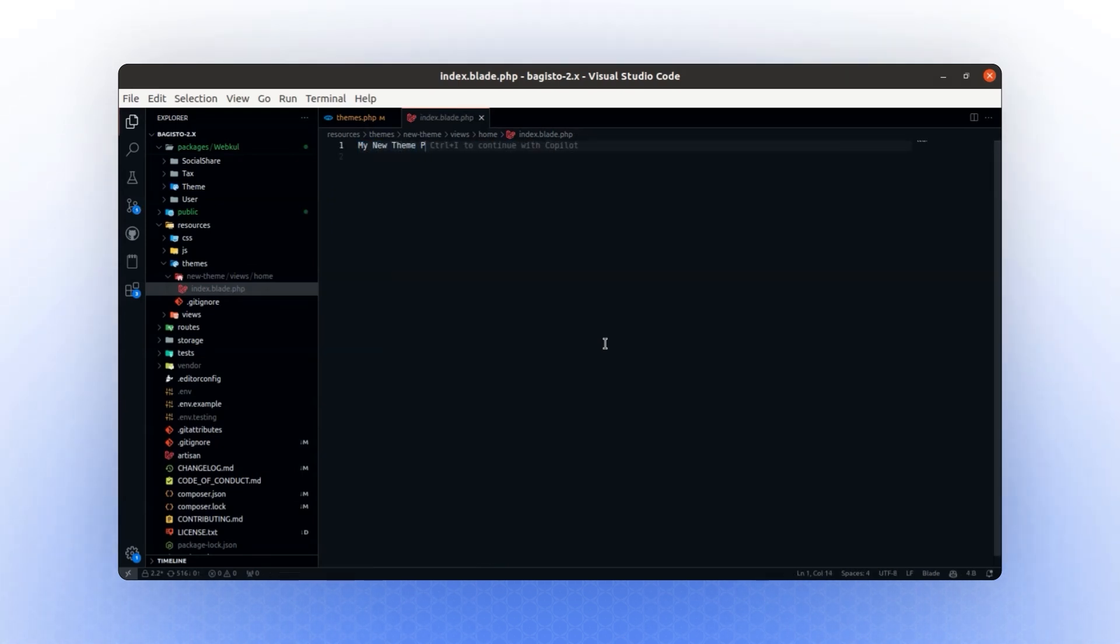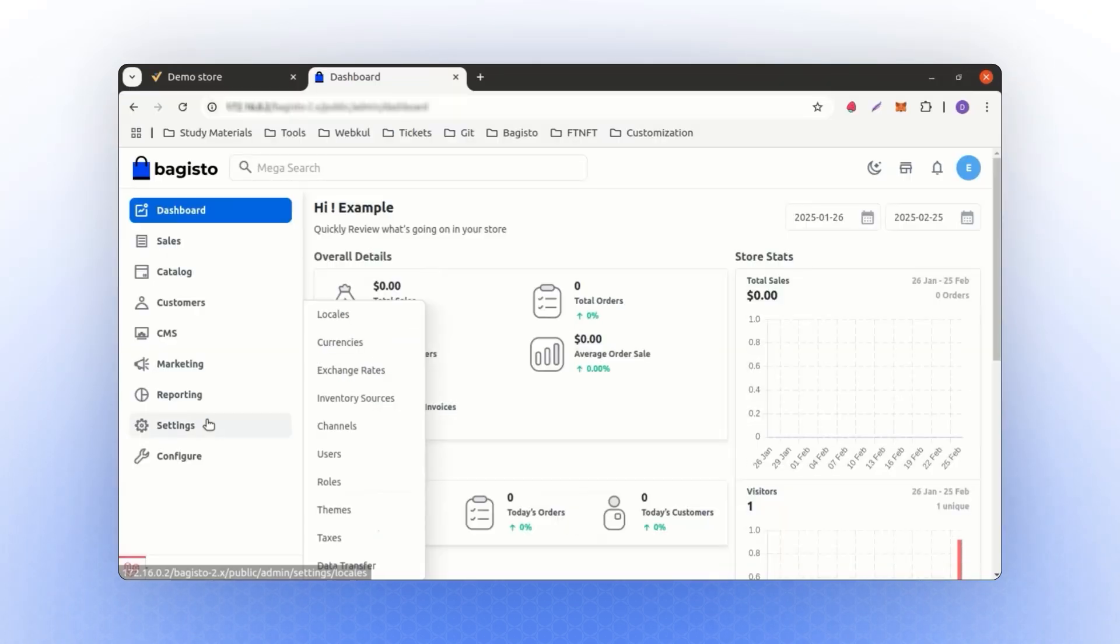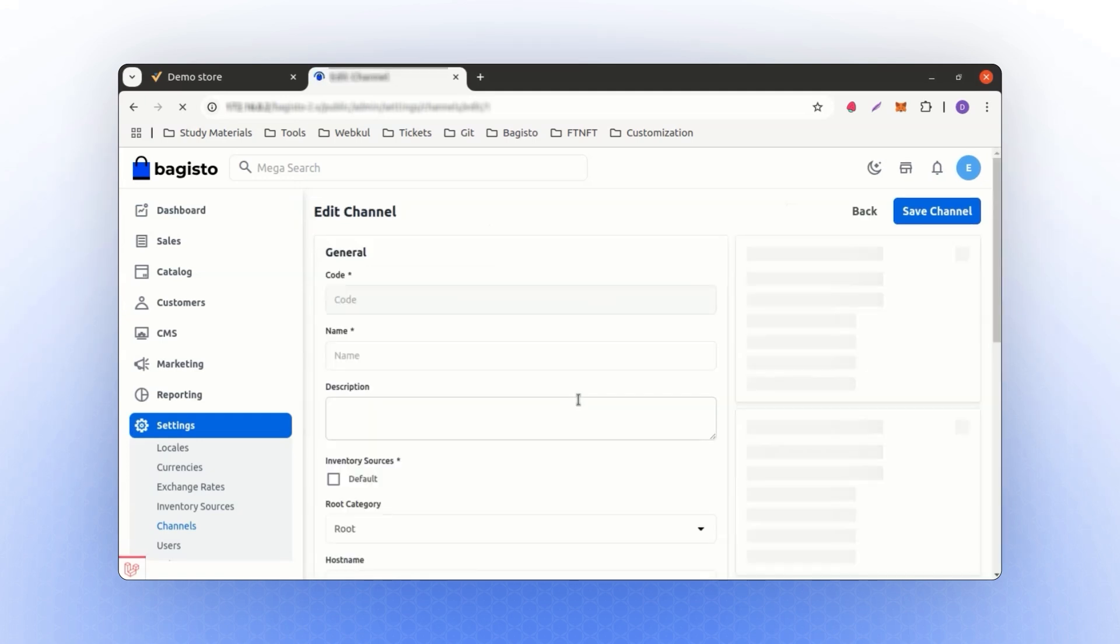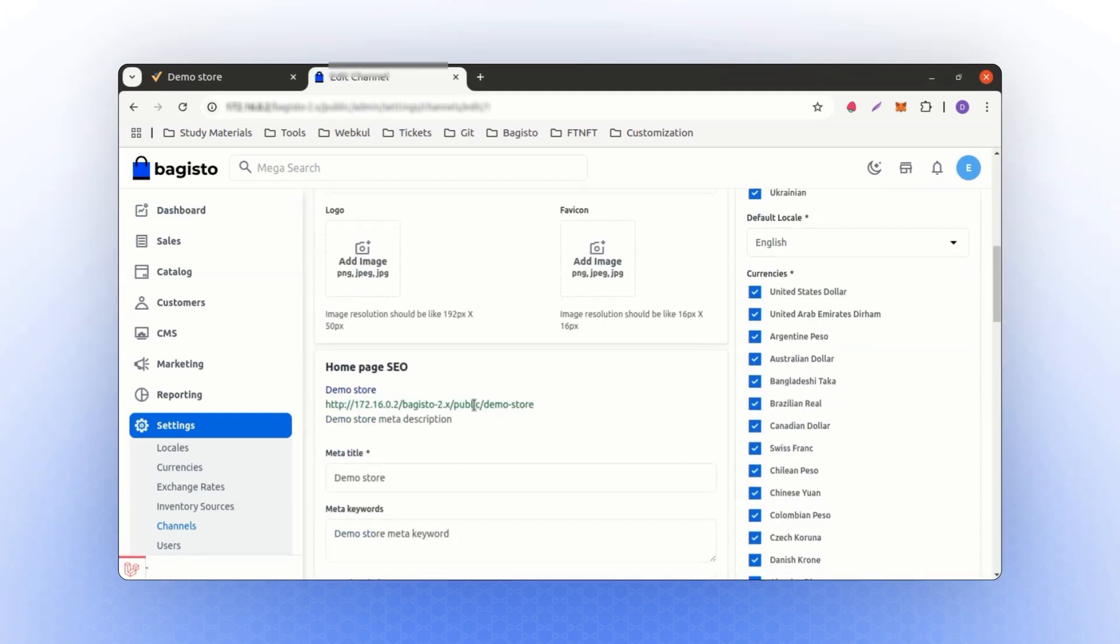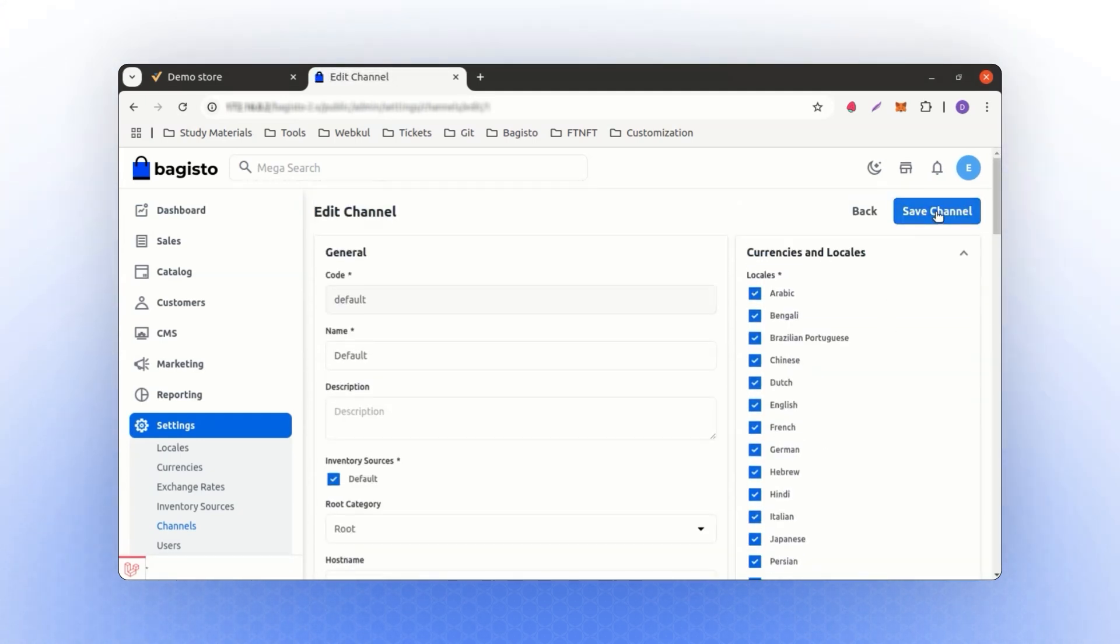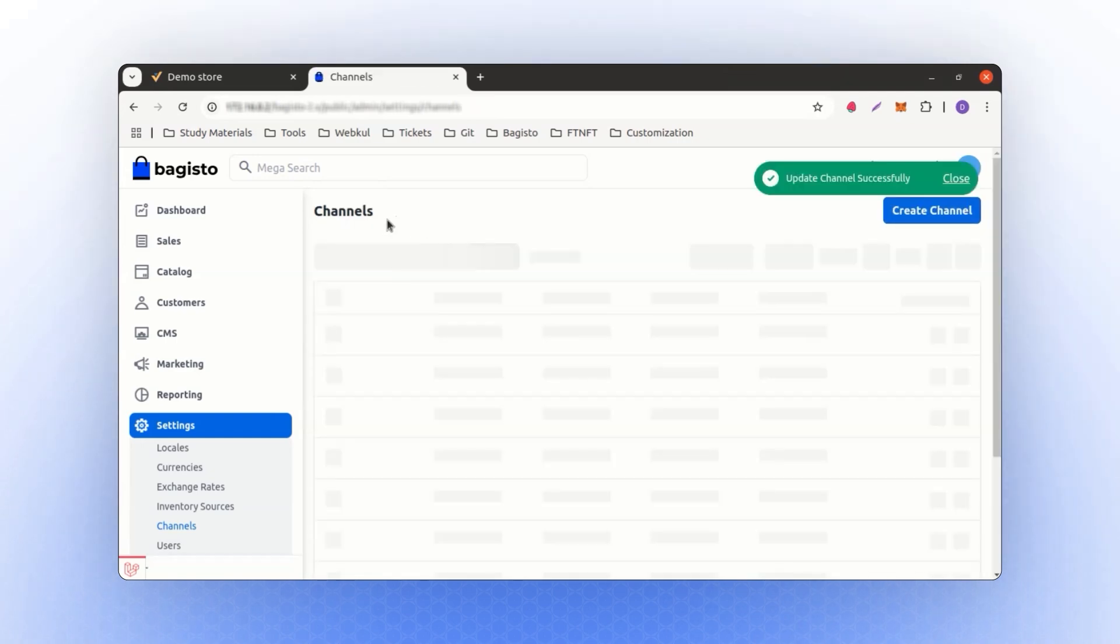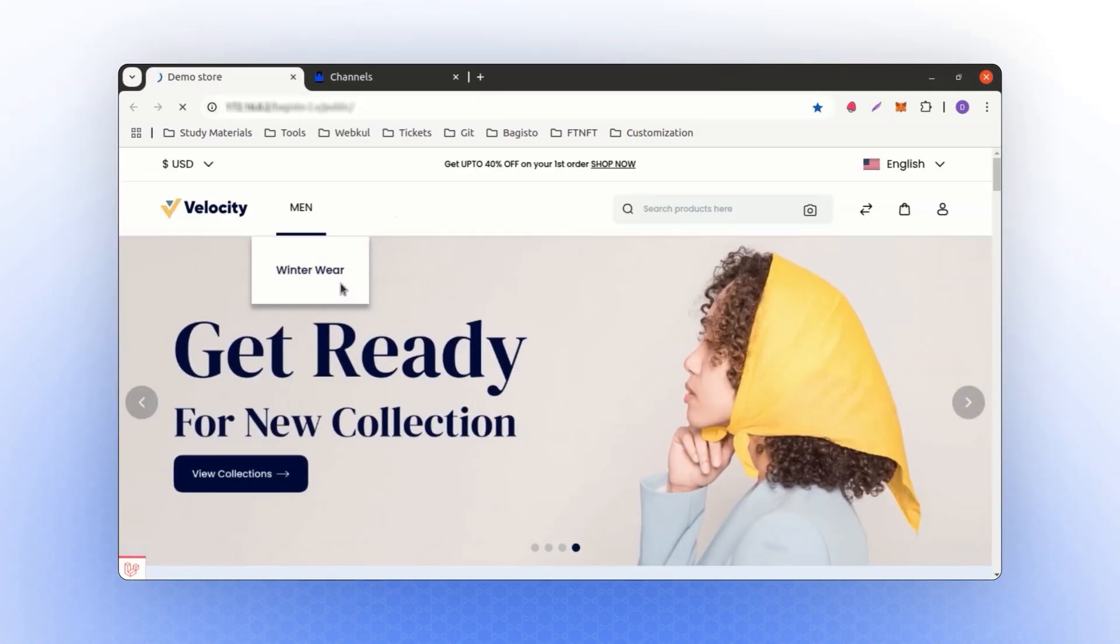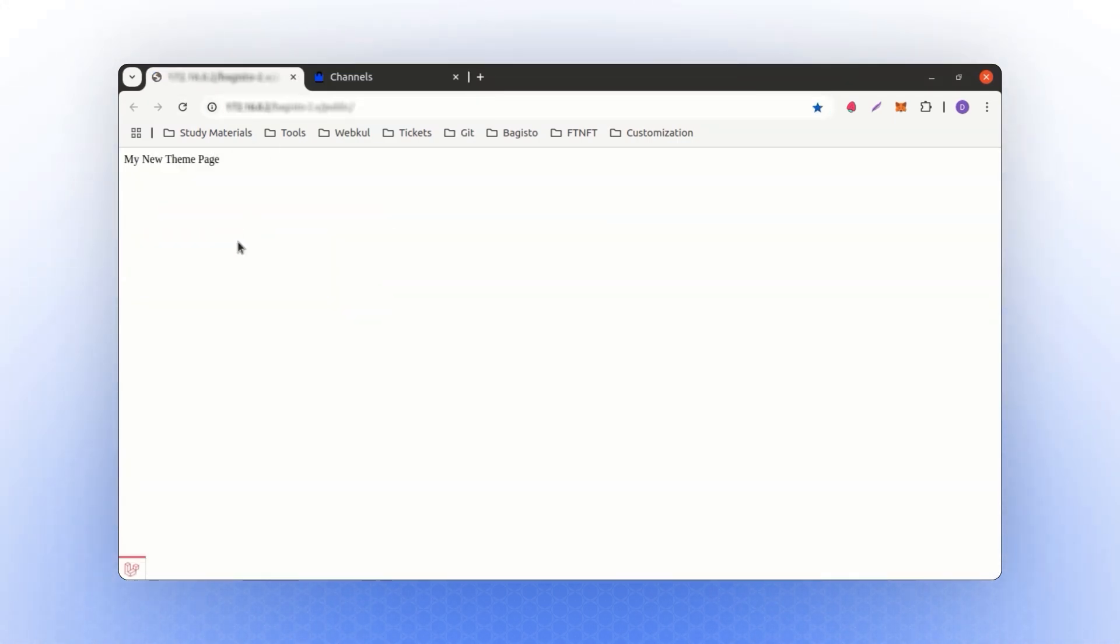To reflect these changes, we need to first go to the admin panel and switch the theme. Let's go to the admin panel, and in the settings under channel, we will change the theme from here. This is the new theme. Save the channel, and if I refresh the page, you will see the changes, such as my new theme page. This is your customized new theme page, as you can see here.